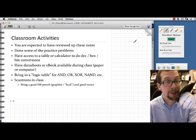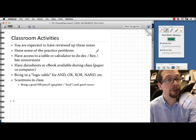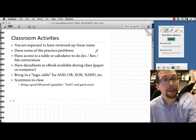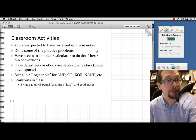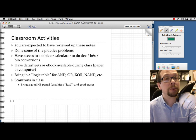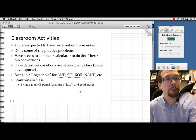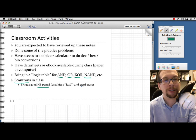For the flipped classroom, you are expected to have reviewed these notes, done some practice problems — both those shown here and any you've developed on your own — and have access to a table or calculator that can do decimal, hex, and binary conversions. Also bring access to the data sheets or the e-book, either on paper or on a computer. Bring a logic table with truth tables for AND, OR, exclusive OR, NAND, and other basic Boolean operations. Be ready to do Scantrons, which means having a good HB pencil and a good eraser.